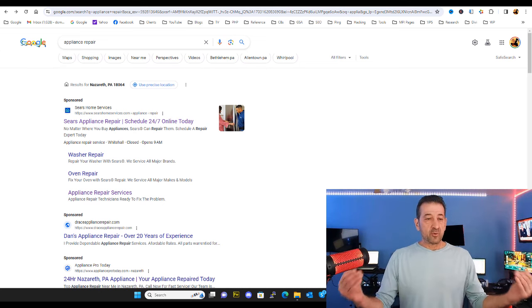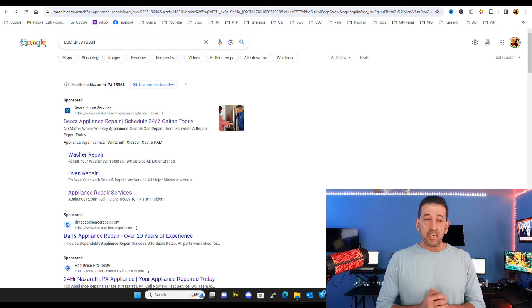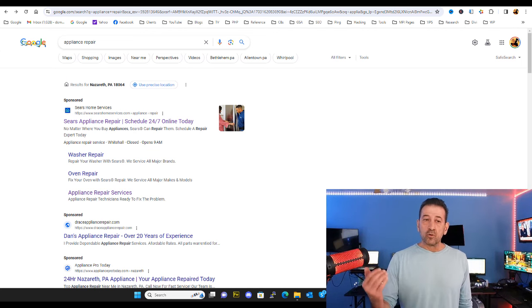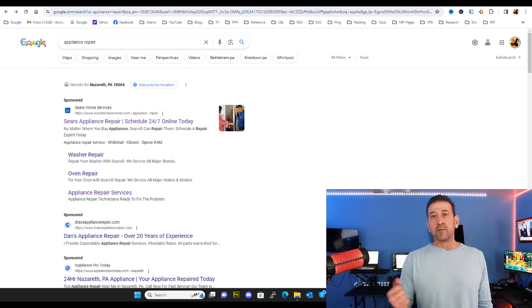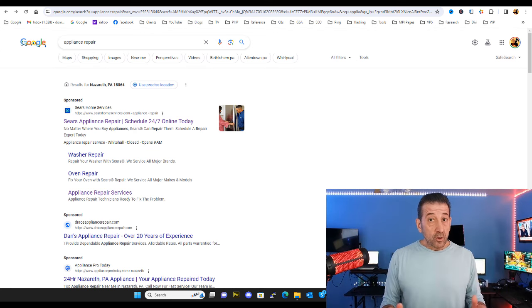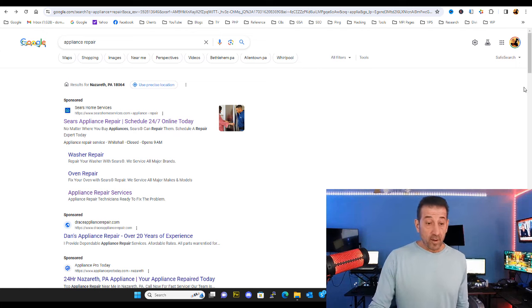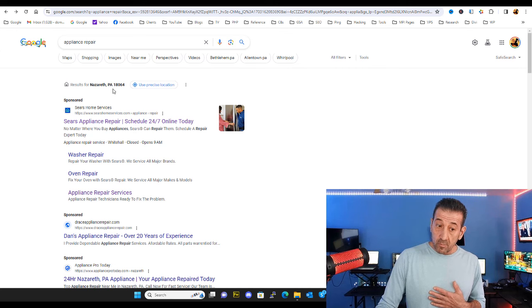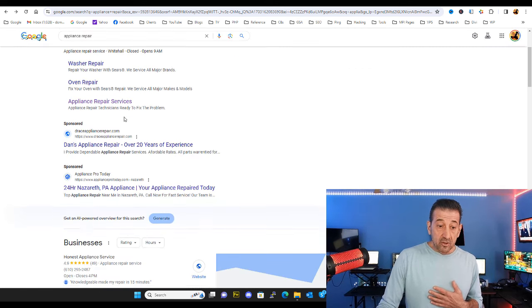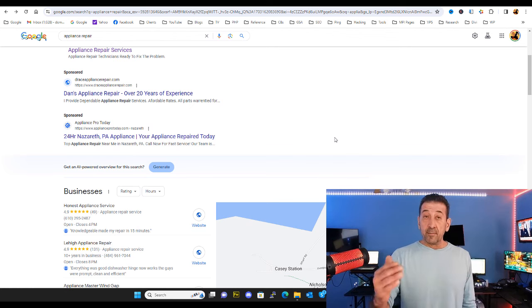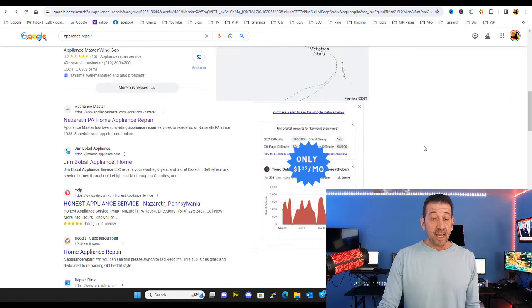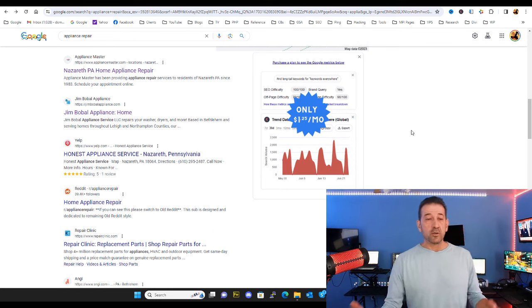In our example here we're going to use appliance repair. Appliance repair is everywhere, and when you search for this type of business Google already knows you're looking for somebody local, knows where you are, and knows who's available around you. The first results that come up show my location — we get the sponsored ads driven by location, then Google Maps results, then the actual organic search results.